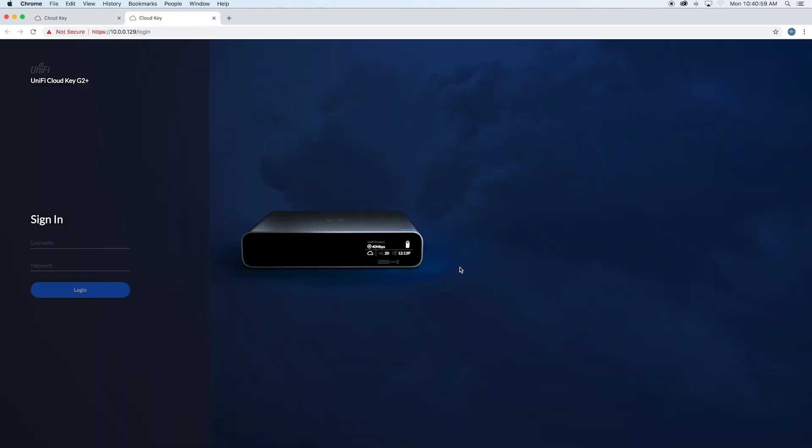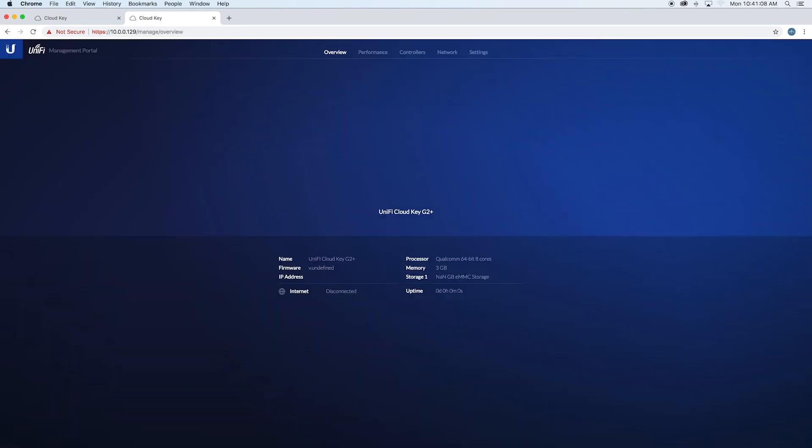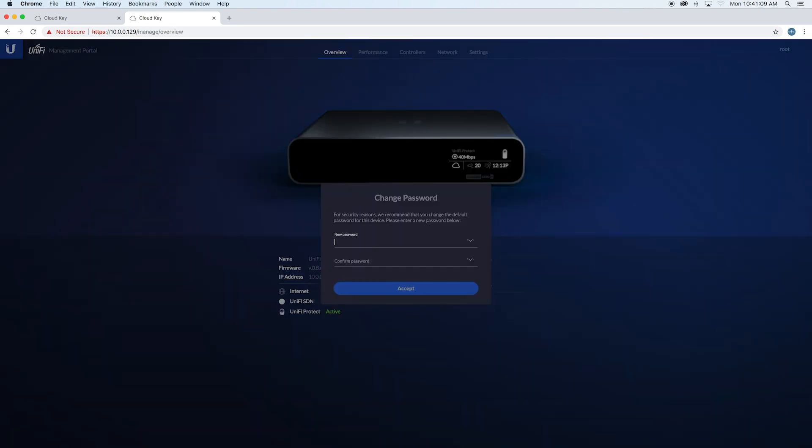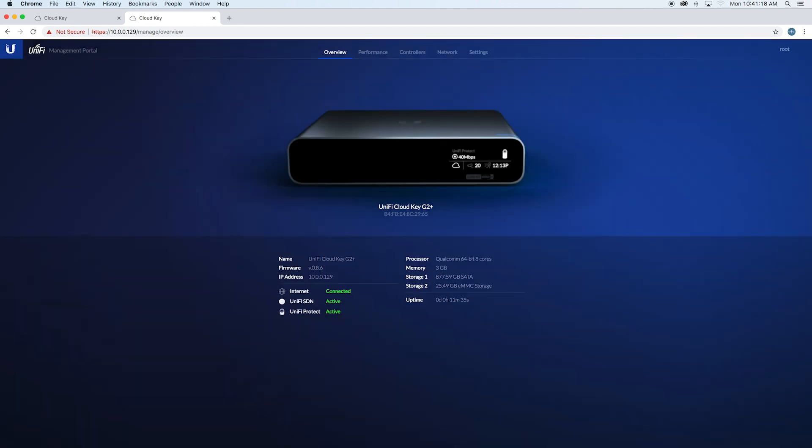Let's do the CloudKey first for this video. Your default username is 'root' and the password is 'UBNT,' like on all their devices. Go ahead and set that up as whatever you want—it's a good password. From there, you'll be inside.